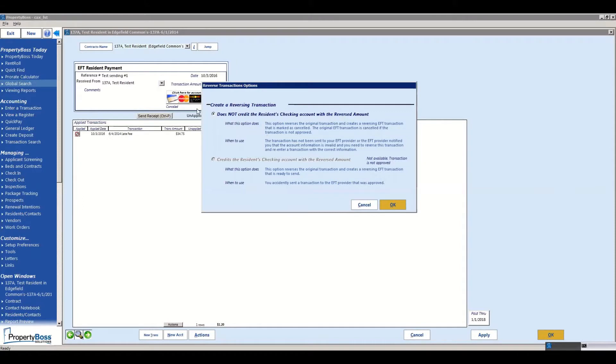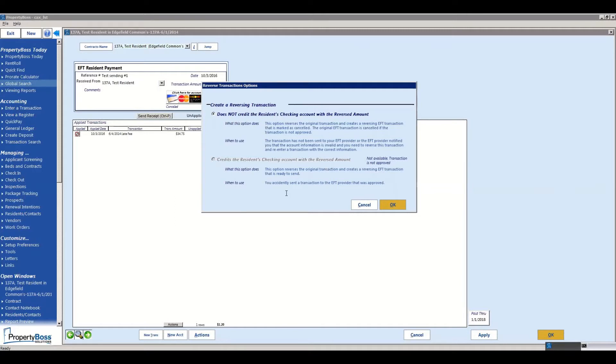Now this particular example payment has already been reversed and it's showing canceled, so it doesn't give you the option to credit the residence checking account. But you want to be careful when you're dealing with these two, so you want to read the description on both to see exactly what you want to accomplish.